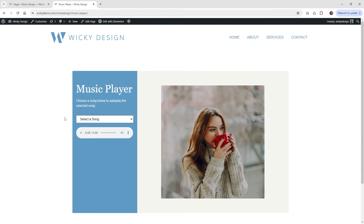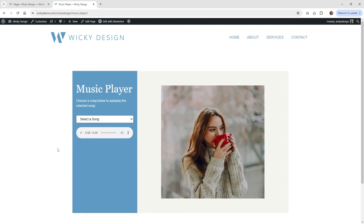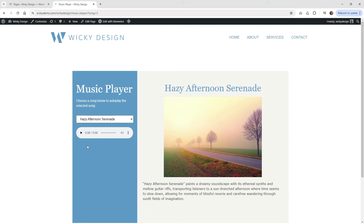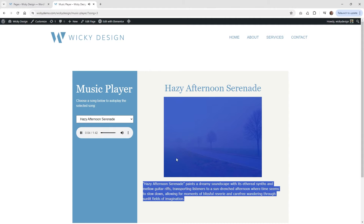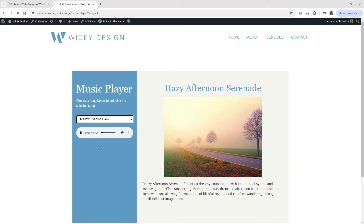Hi, this is Mark from Wikidesign. In this Elementor and JetEngine tutorial, I'm going to show you how I created this dynamic music player. When a user selects one of these songs, it automatically plays the song and updates the information on the right. So let me show you a quick example — selecting a song plays it and you can see the information updating in real time.